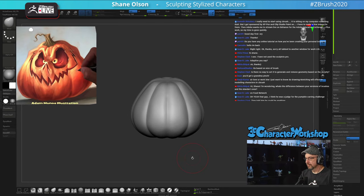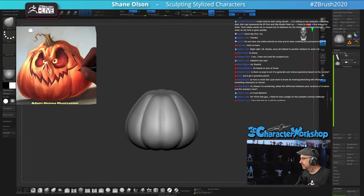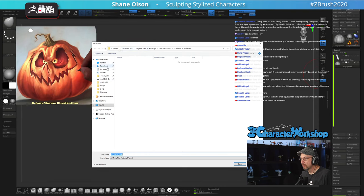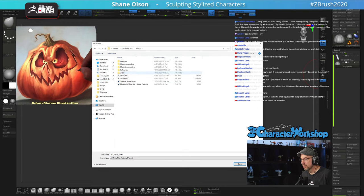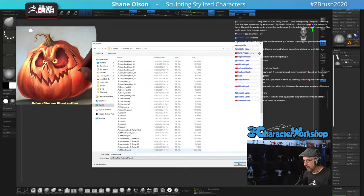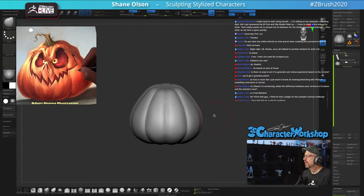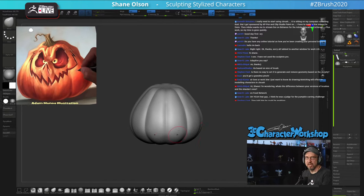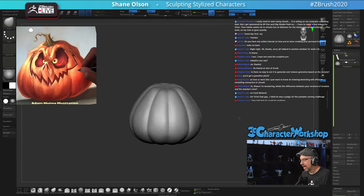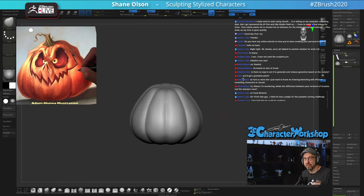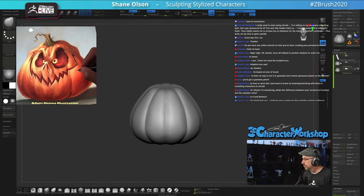I'm going to save off a version — this is kind of my standard pumpkin shape now. Let's do a Save As — I have my Twitch folder, my ZTools. We'll call this Adam Manoa Jack 01. Now I want to start carving in the eyes and stuff. What I tell my students: if you're ever afraid of moving forward, save off a version and move forward from there, or duplicate your sub-tool and hide the original, then continue on like that.